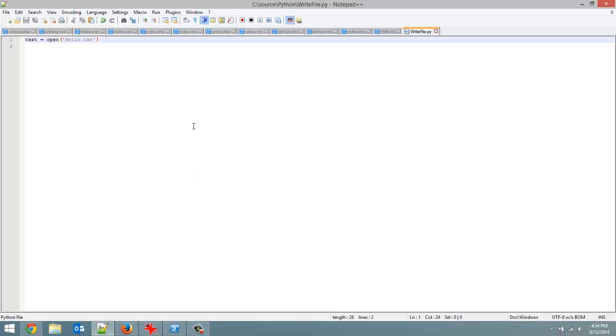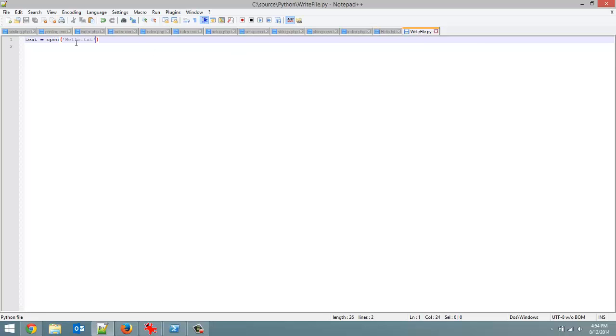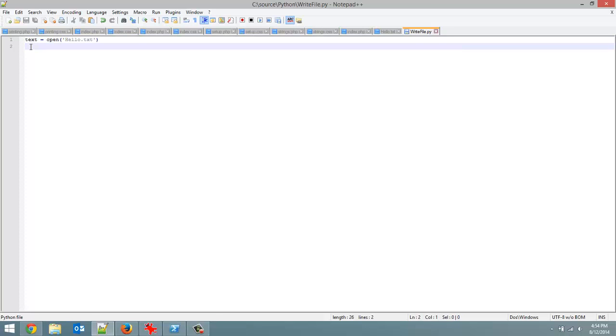Open up Notepad++ and all I've done to get ready for this video is create this file called hello.txt which just says hello world in it. Ignore all these pages to the left, they're just my website pages I'm working on. And the only thing I've done for this file which is called write file.py is just put in the method that we already know how to use from reading files, which is the open method and it's going to open our hello.txt file.